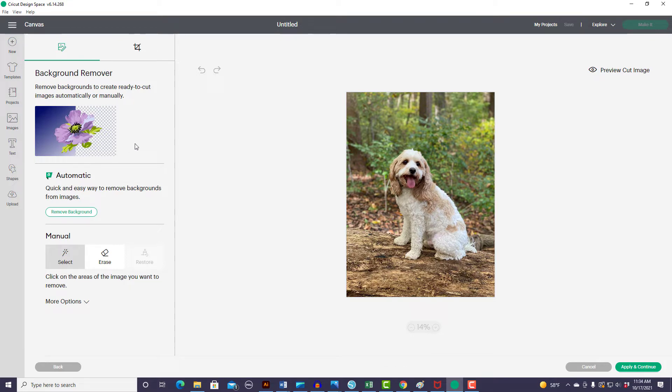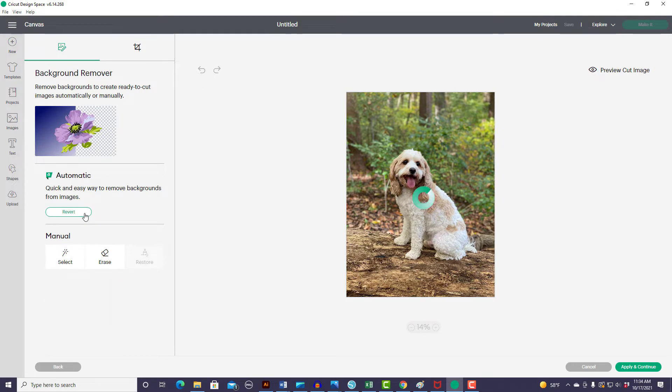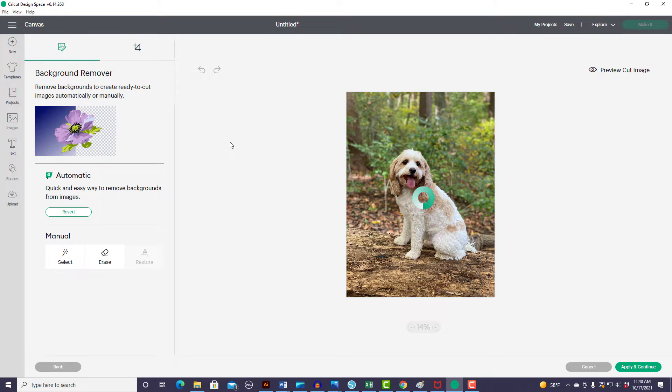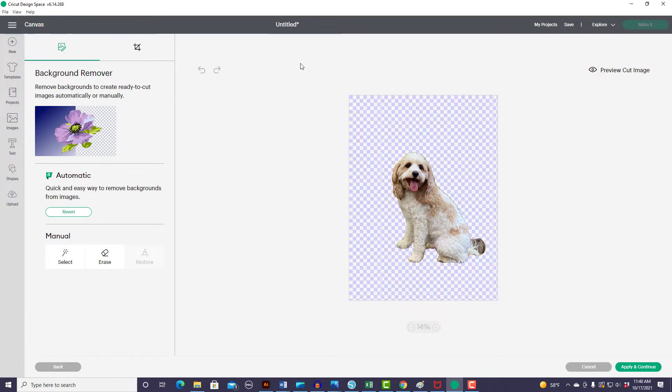And the new background remover is right here. So let's give it a click and see how well it works with this photo. It should take the entire background away quickly. So there we go. It looks pretty good.